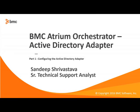Hi, my name is Sandeep and I work for BMC Atrium Orchestrator product line and today we're going to talk about the Microsoft Active Directory adapter.